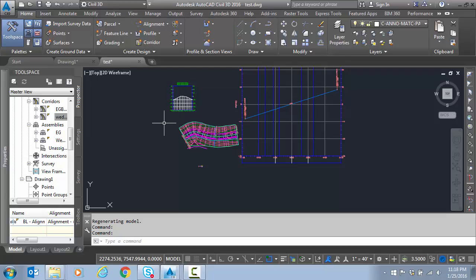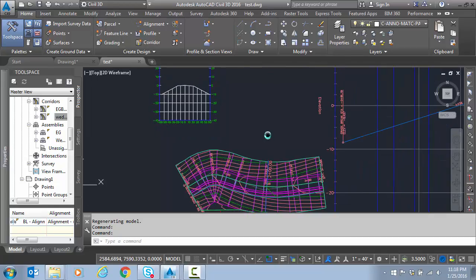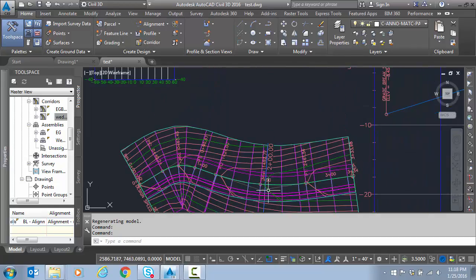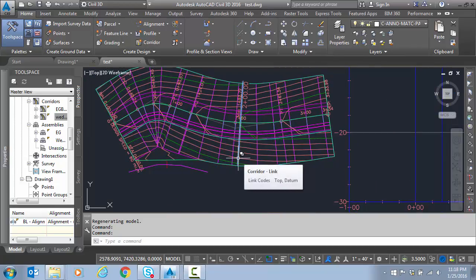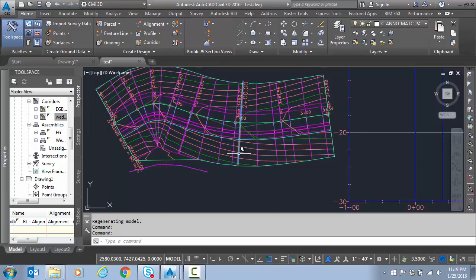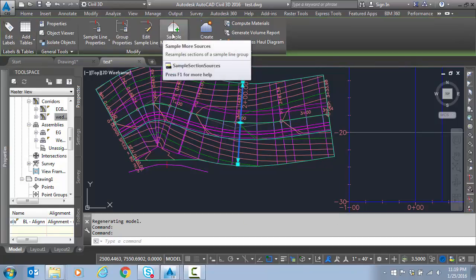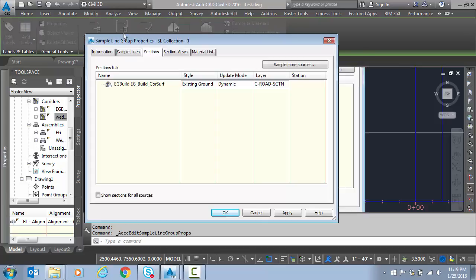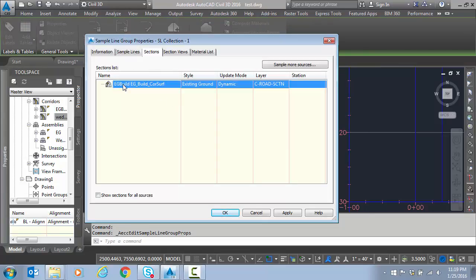First thing is we have to get these into the section view which we have here. I like to personally just go to the sample line. So I've already pre-built a sample line. If you haven't done that you just come up here and create a sample line. You can do a group of sample lines. So that's where you want to cut your sections. I'm going to select it and I'm going to go to group properties or sample more sources. It's the same thing. But I'm going to go to group properties just so I can see everything.